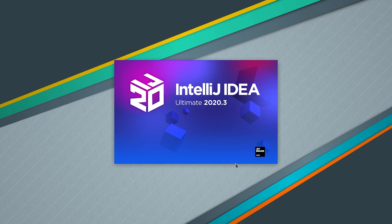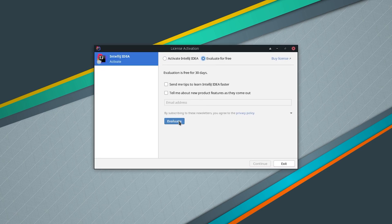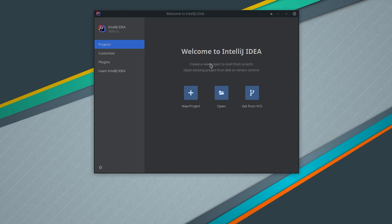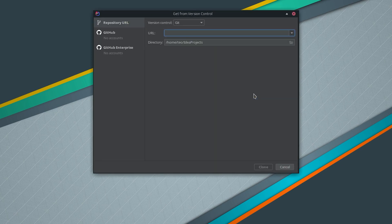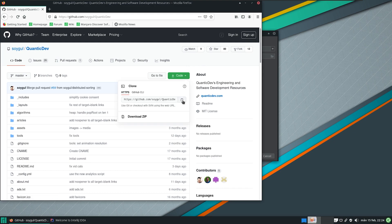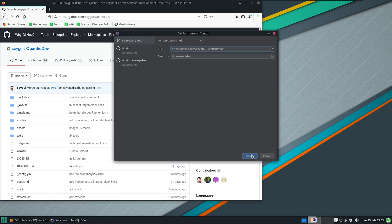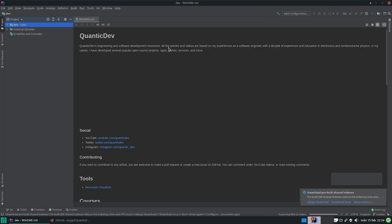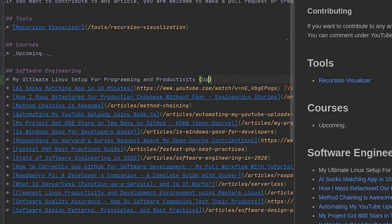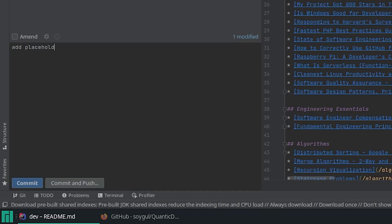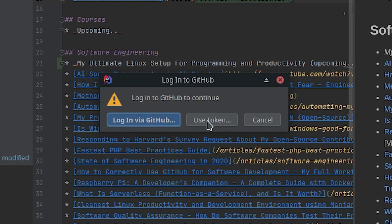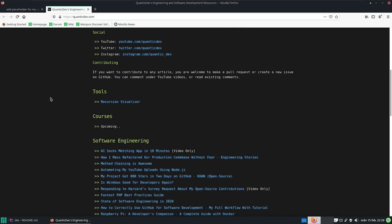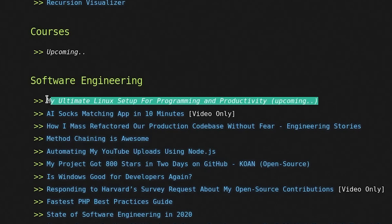Now the development setup is ready. Let's do our first productive task on this machine — we will pull the Quantic Devs GitHub repo and add a link to this video on the home page. We could just use the git pull command, but I want to try IntelliJ's GitHub integration for the first time. All we must do is go to the Quantic Dev GitHub repo, click the clone button, copy the repo URL, and paste it into IntelliJ's 'Get from VCS' dialog. IntelliJ automatically pulls the repo, then we go to the README and add a link to this video with an upcoming tag. We commit and push — IntelliJ will ask to authenticate with GitHub — and after a short while the changes appear on the website.